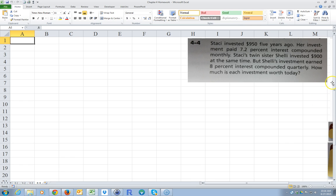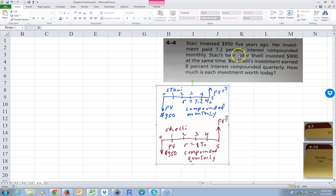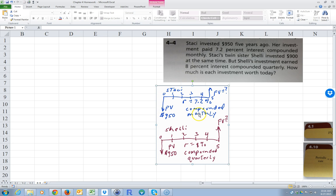If we look at what it looks like, she invested five years ago, but to us it's a present value because we're trying to figure out the future value. The future value is now, so that might be a little bit confusing. She invested $950 five years ago. The interest rate is 7.2% compounded monthly. What's the future value of that?